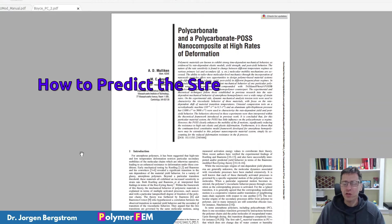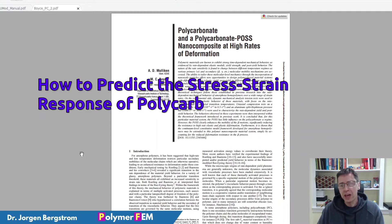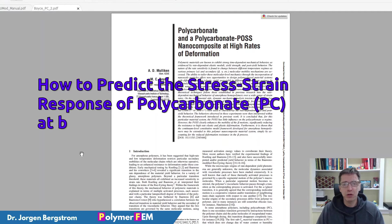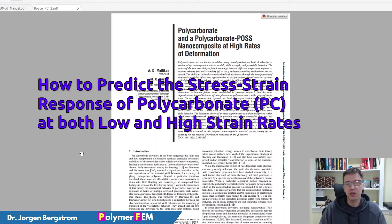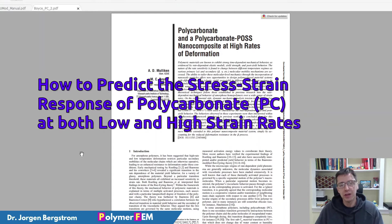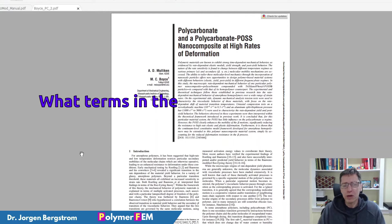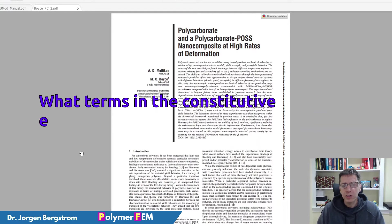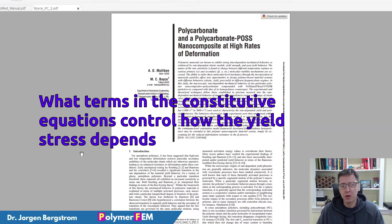Hi and welcome. In this video I'm going to talk about how you can accurately model the response of polycarbonate at different strain rates - slow rates, high rates, impact rates. And I'm also going to talk about what is causing the strain rate dependence in different material models.